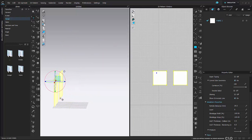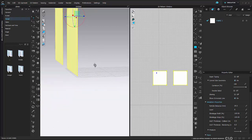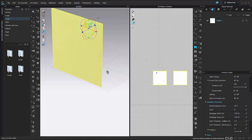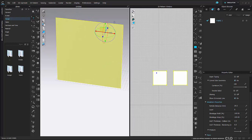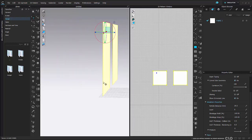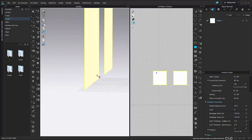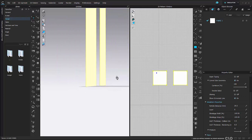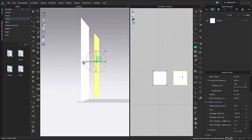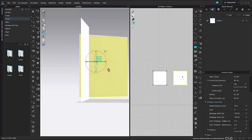An important thing to note when creating your room is you need to constantly move around your viewpoint when working with your gizmo tool. This is going to ensure that all of your pieces are exactly where you want them to be, and nothing's floating around or way off to the left or anything like that.